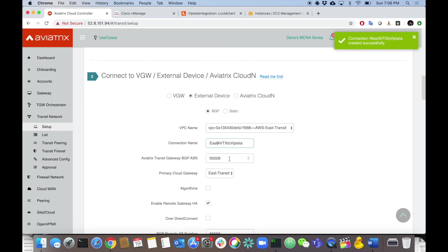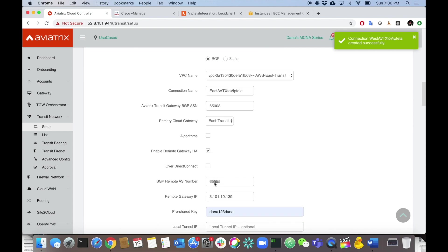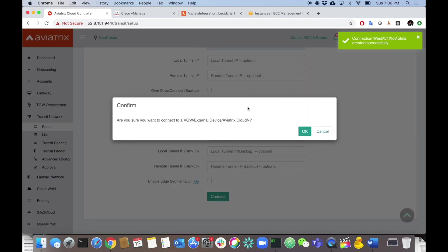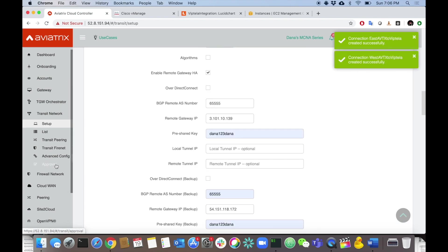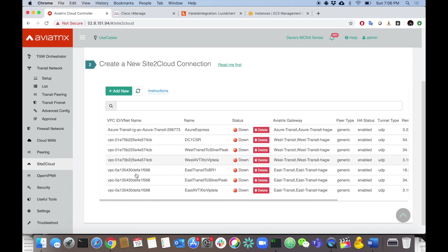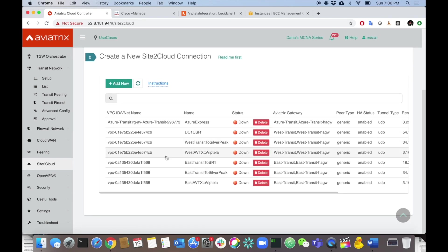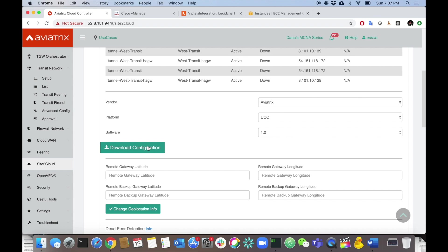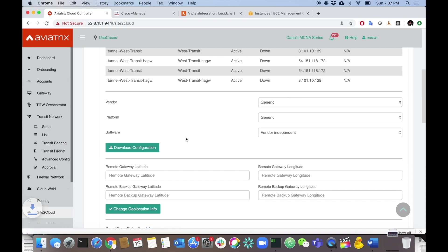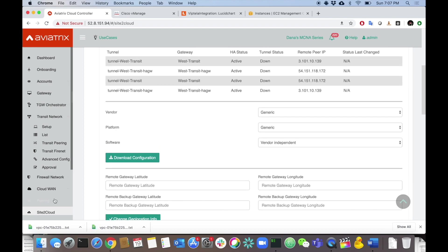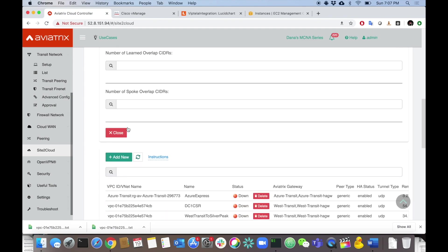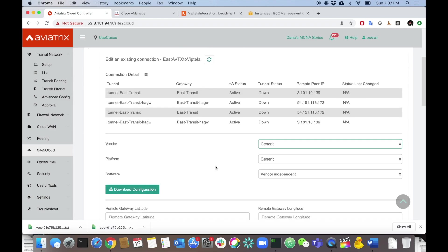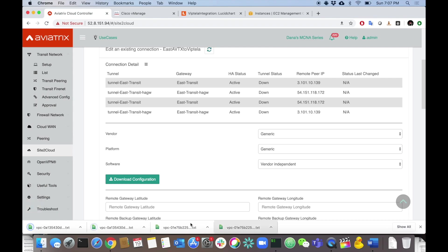For the east transit, we'll call it 'east', and east is ASN 65003. Leave everything else the same. Hit Connect — done. The next step is to check that both connections were created in the Site-to-Cloud section, and download those two configuration files. Here they are — west and east. We'll download the west configuration first, making sure to select Generic download, then do the same for east. Now we have all the files we need.